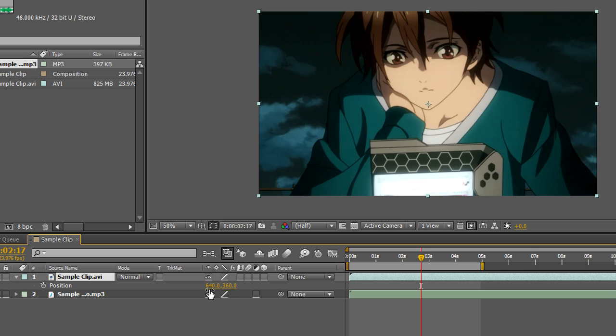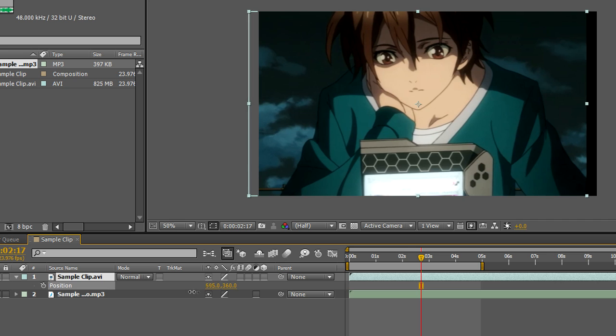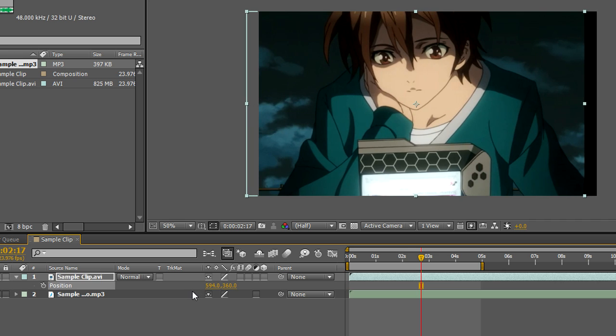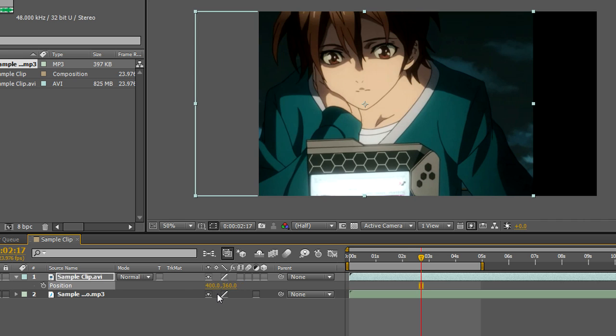Then you can alter the position either by putting your cursor over the numbers and sliding it left and right. Or you can type in the actual position you want if you need to be precise.